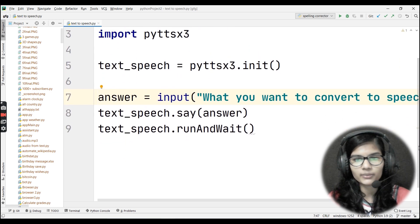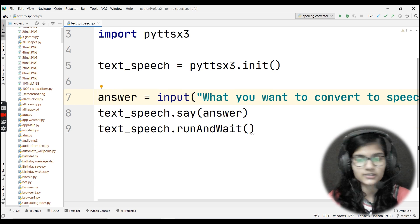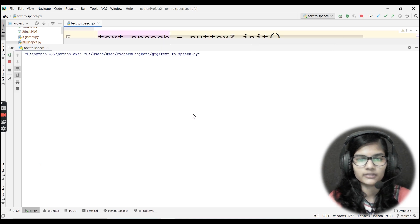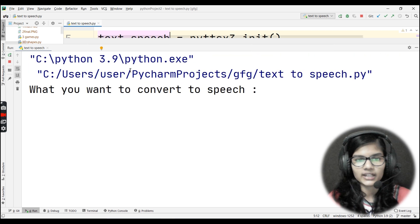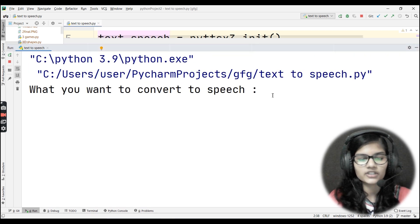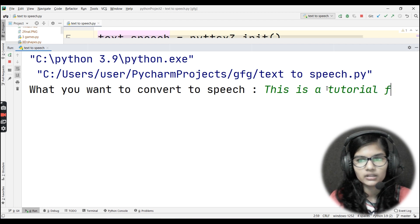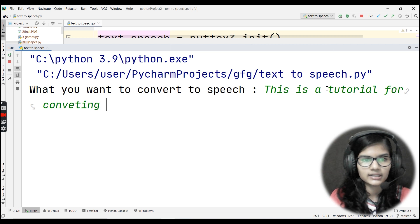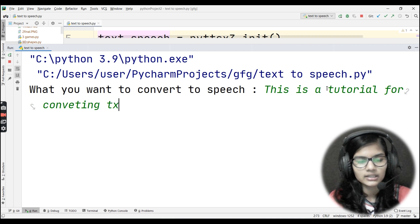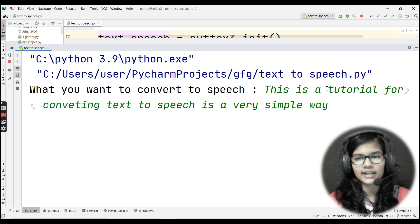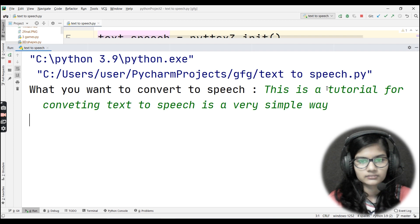This is a very simple program. Let me run it now. It's asking 'What do you want to convert to speech?' I'll type: 'This is a tutorial for converting text to speech in a very simple way.' Now let me hit enter.